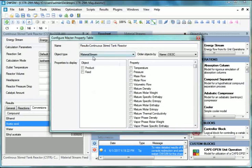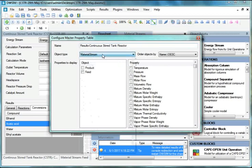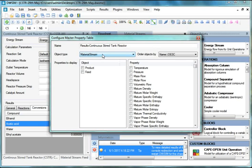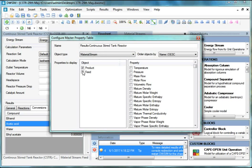Enter Object Type as Material Stream. By default, Material Stream is already selected. So we will not change it. Under Properties to Display, select Object as Product and Feed.